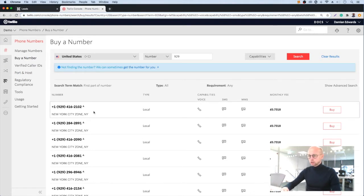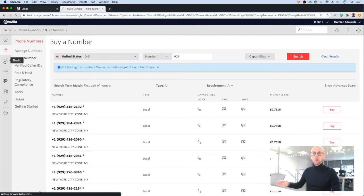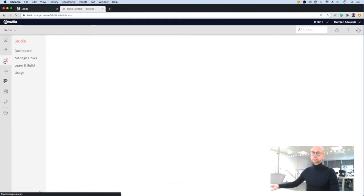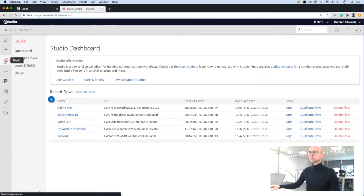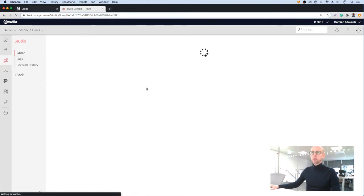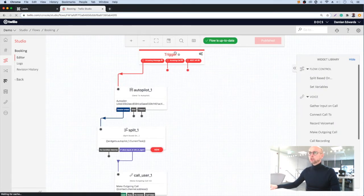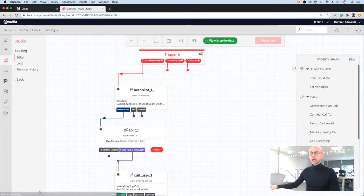Next thing we need to do is connect our phone number to our chatbot. We use Studio for this. Inside Studio we have a flow called Booking, and you can see that an incoming message is going to trigger our chatbot.